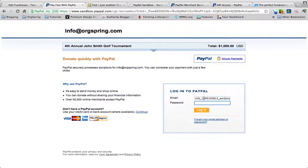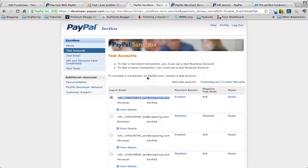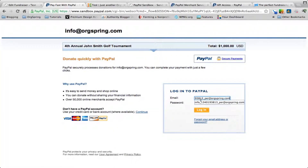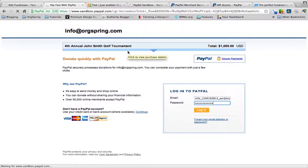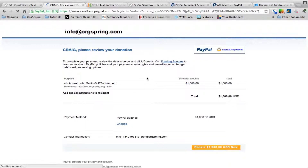Once you click donate, it will take you to a PayPal checkout. We're using the sandbox just to test this without charging any real account. We'll go back to our sandbox accounts and log in with sandbox credentials. If you're a developer you'll know how to create a sandbox account; if not, search for PayPal sandbox to see how to set those up. It shows the fourth annual John Smith — review the donation. If you had a custom header it would appear here, tying the PayPal transaction more into your website.